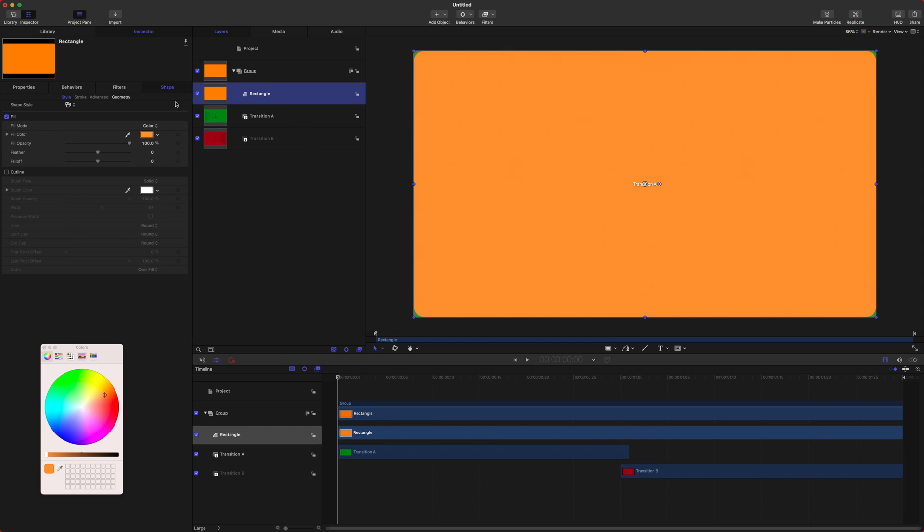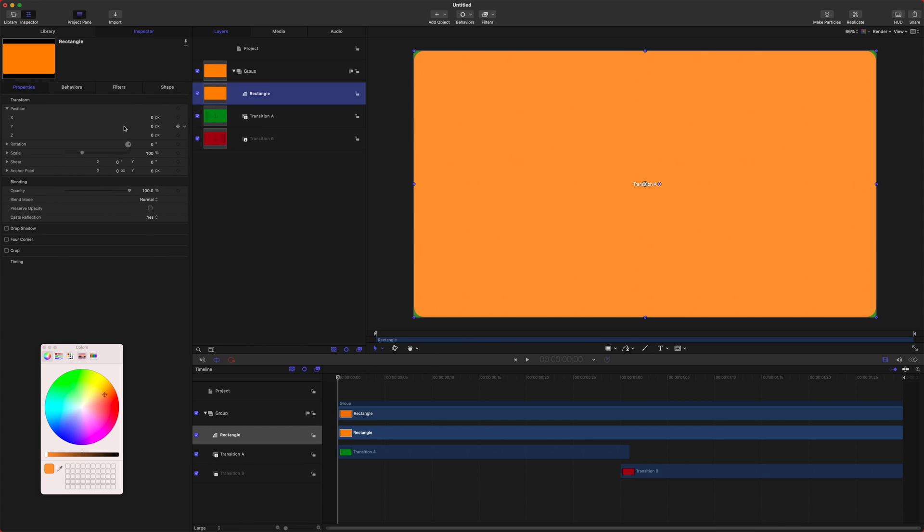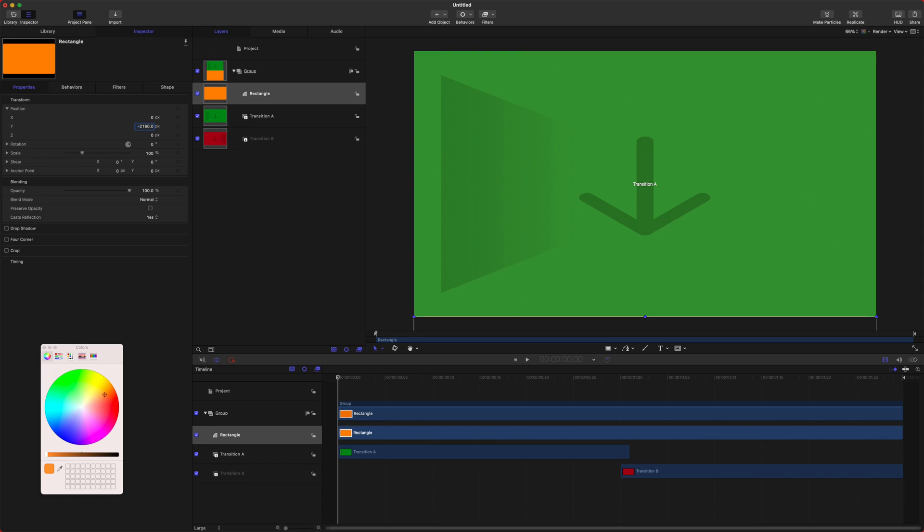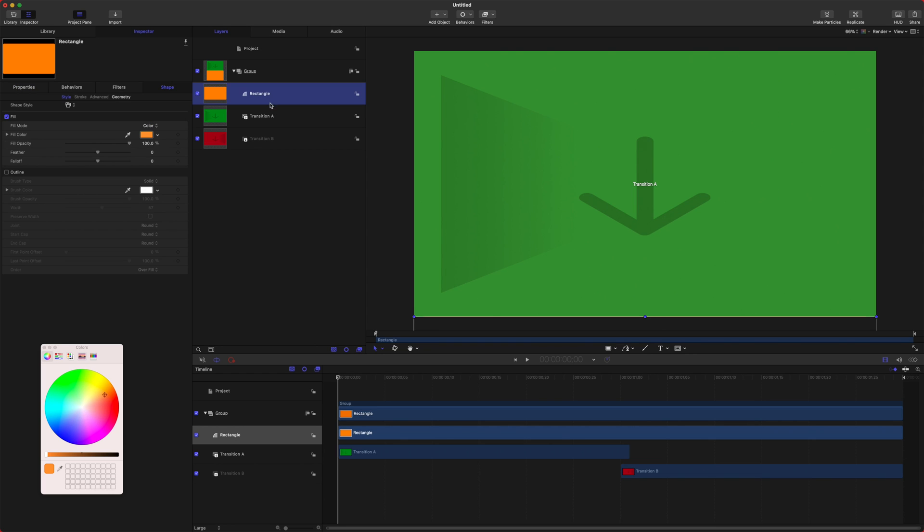After that, we're going to select this rectangle, go over to our properties, and we're going to find the Y parameter, and we're going to set this to negative 2160. So now this is push that rectangle completely off the frame down to the bottom.